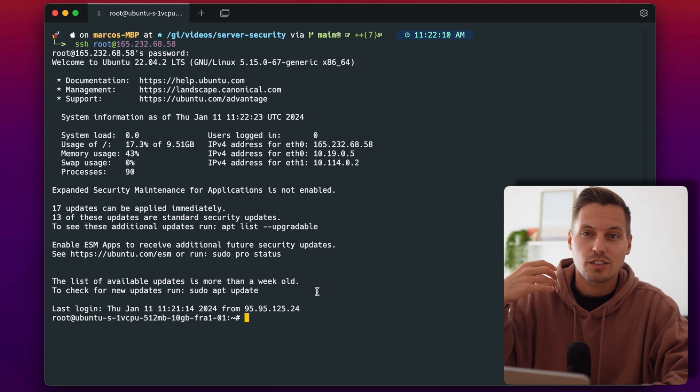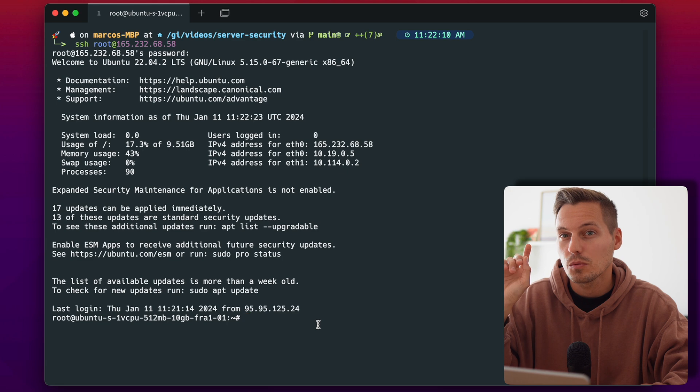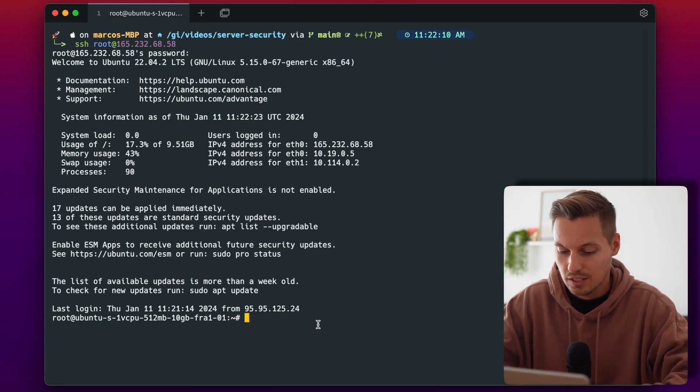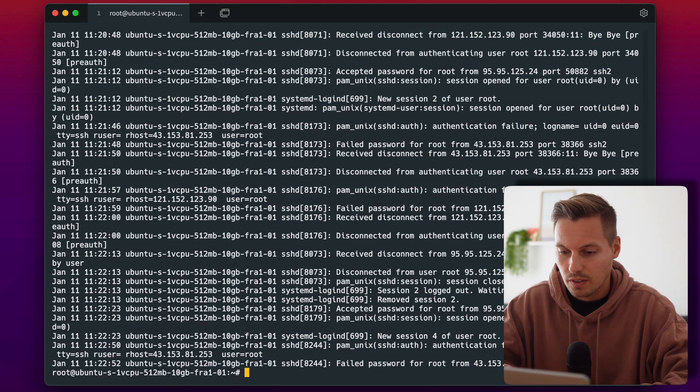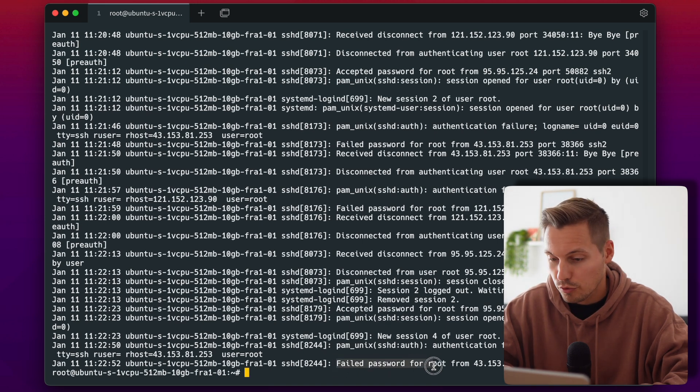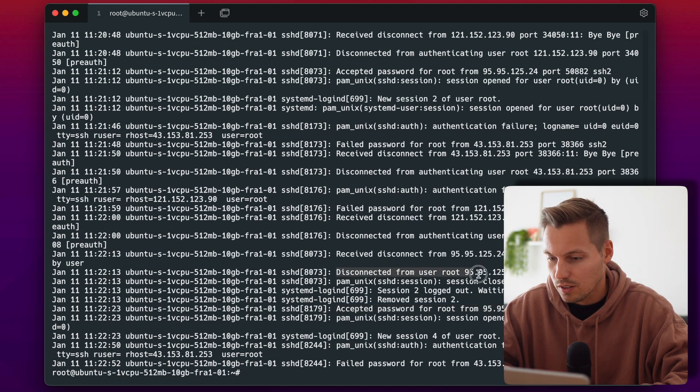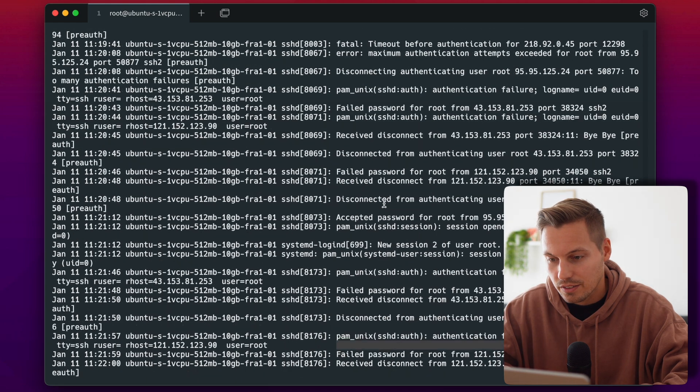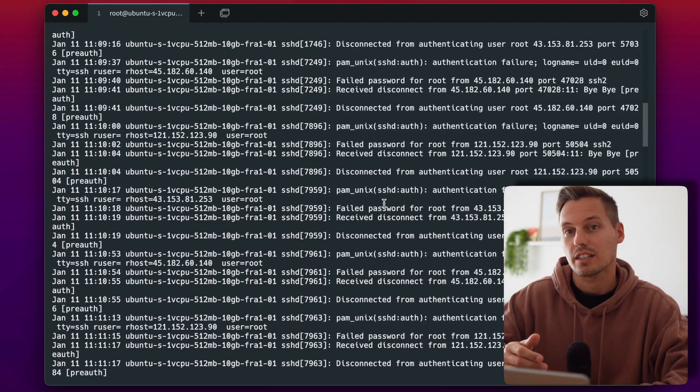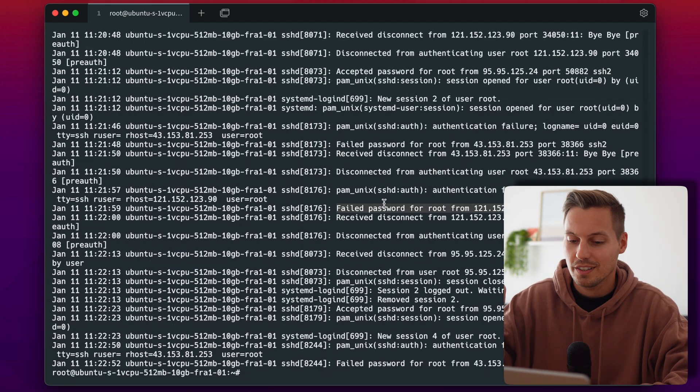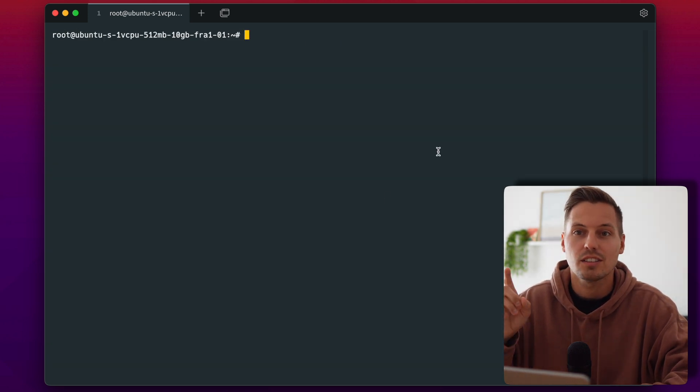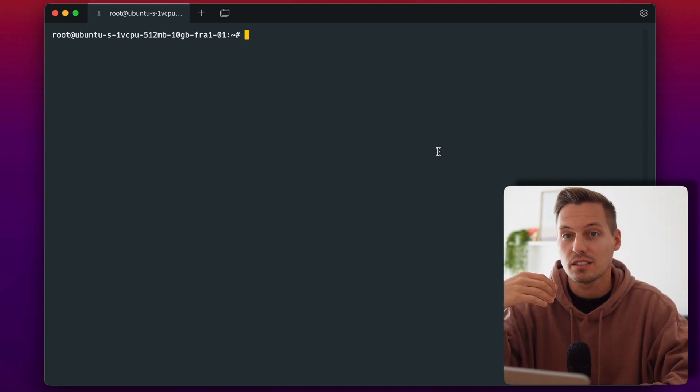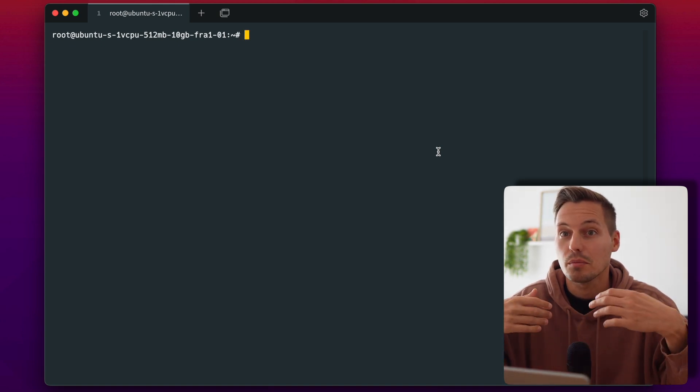And to show that you are being attacked right now from the beginning we can have a look at the auth.log in the var/log directory. And you can already see that we have failed password for root from this IP. We have an accepted password for root from my IP here. Before that I disconnected and we have another failed connect. And as you can see the log is already quite long and the machine is like 10 minutes old. So as you see it is getting attacked right from the beginning and we want to narrow that down because using the root user is a very common standard attack and you can prevent that from being abused by just disabling the root login.